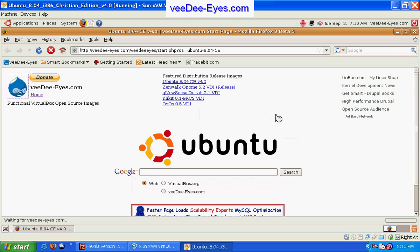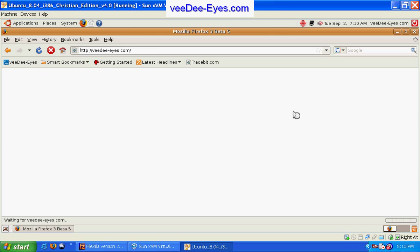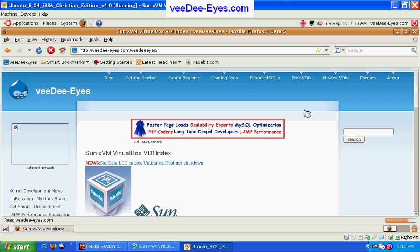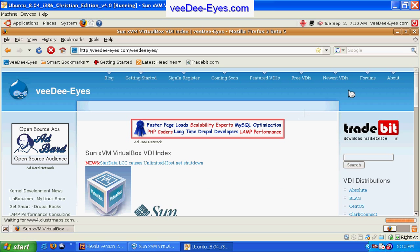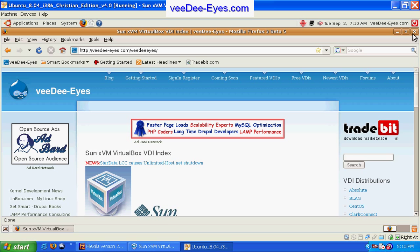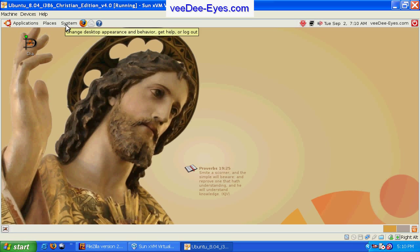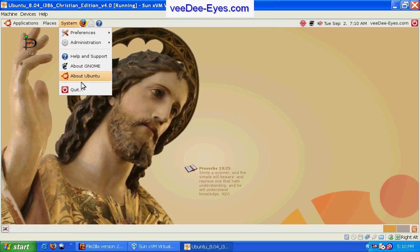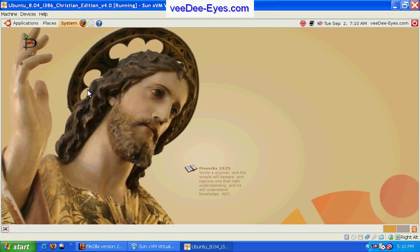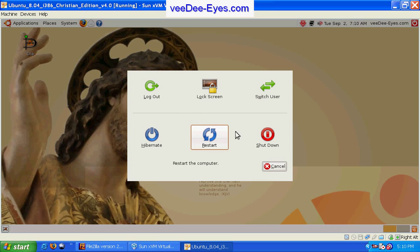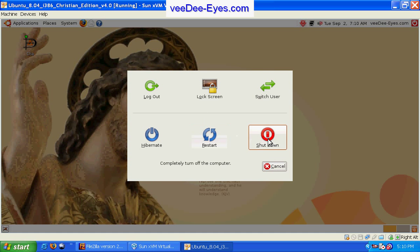And that's what we have here and that's just about the end of our demonstration of the Ubuntu Christian Edition version 4.0. We hope you've enjoyed it. Take a look at our site at VDIs.com for many more virtual images ready for you to download and run.